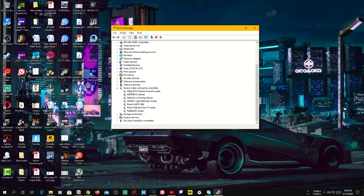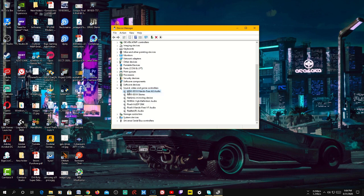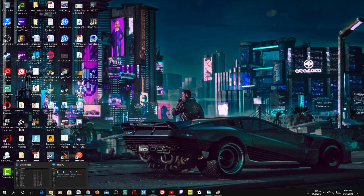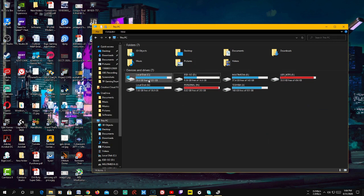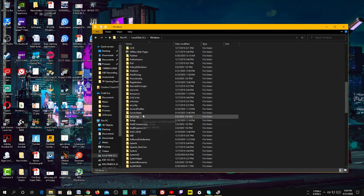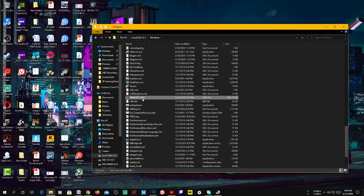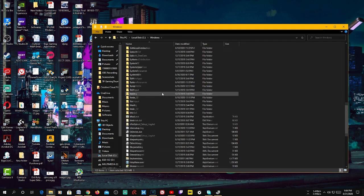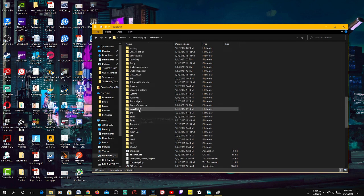If you find any drivers in Device Manager with a yellow or red mark, try updating or removing the driver and restart your PC. You can also diagnose the memory dump file that's created when you have this kernel power issue. To access it, go to Local C Drive, then Windows, scroll down and you'll see the memory.dmp file. There's also a mini dump file in the MiniDump folder.